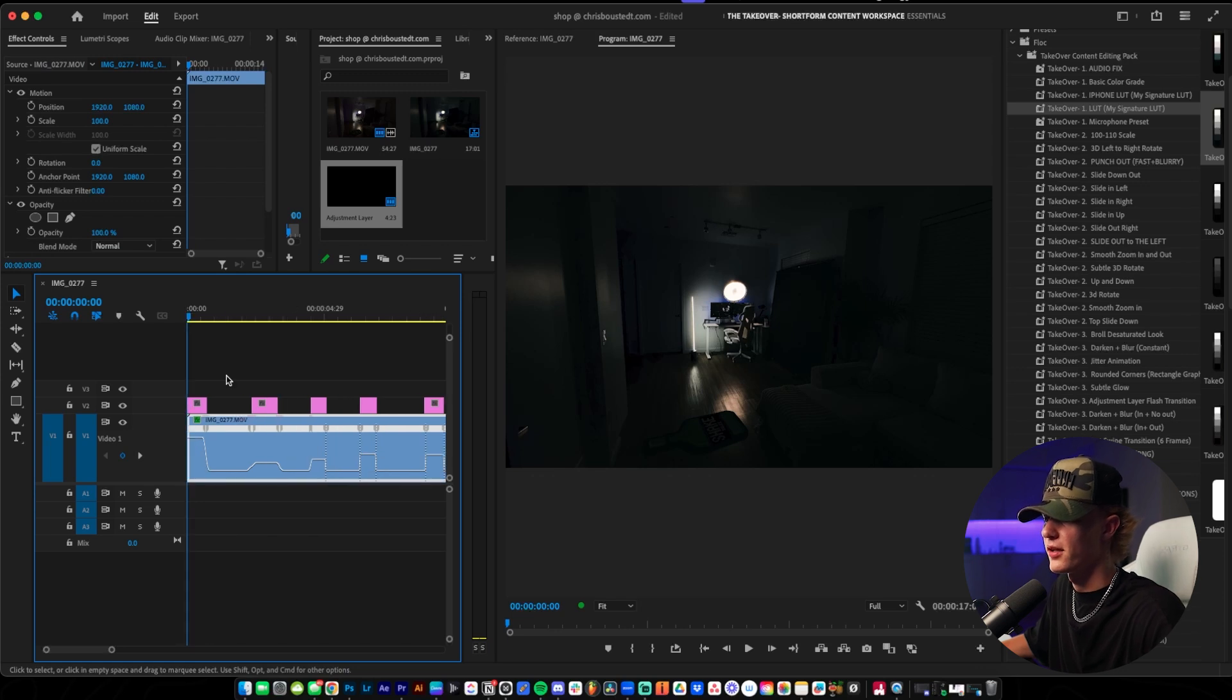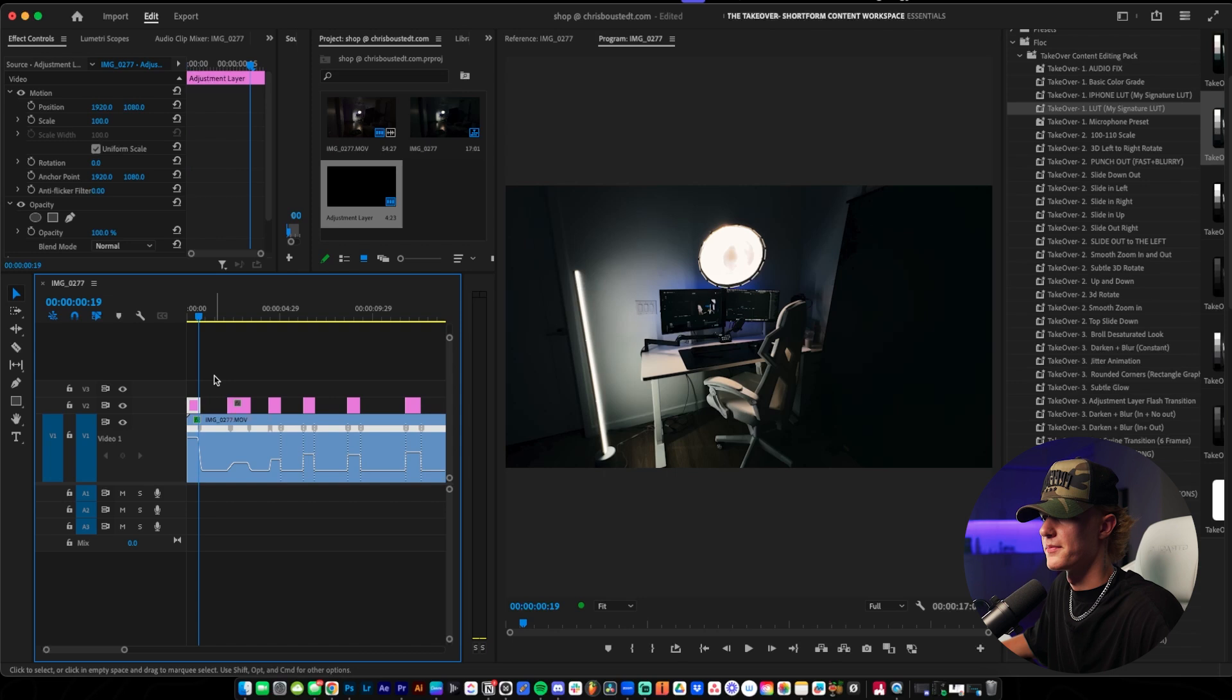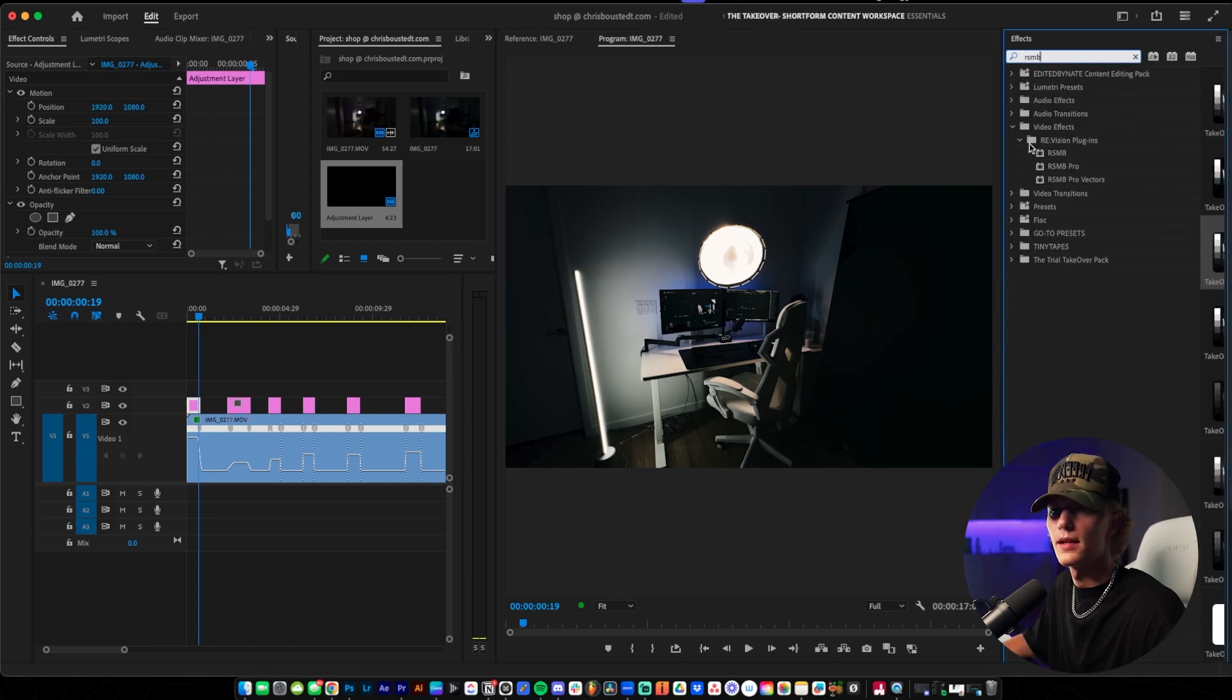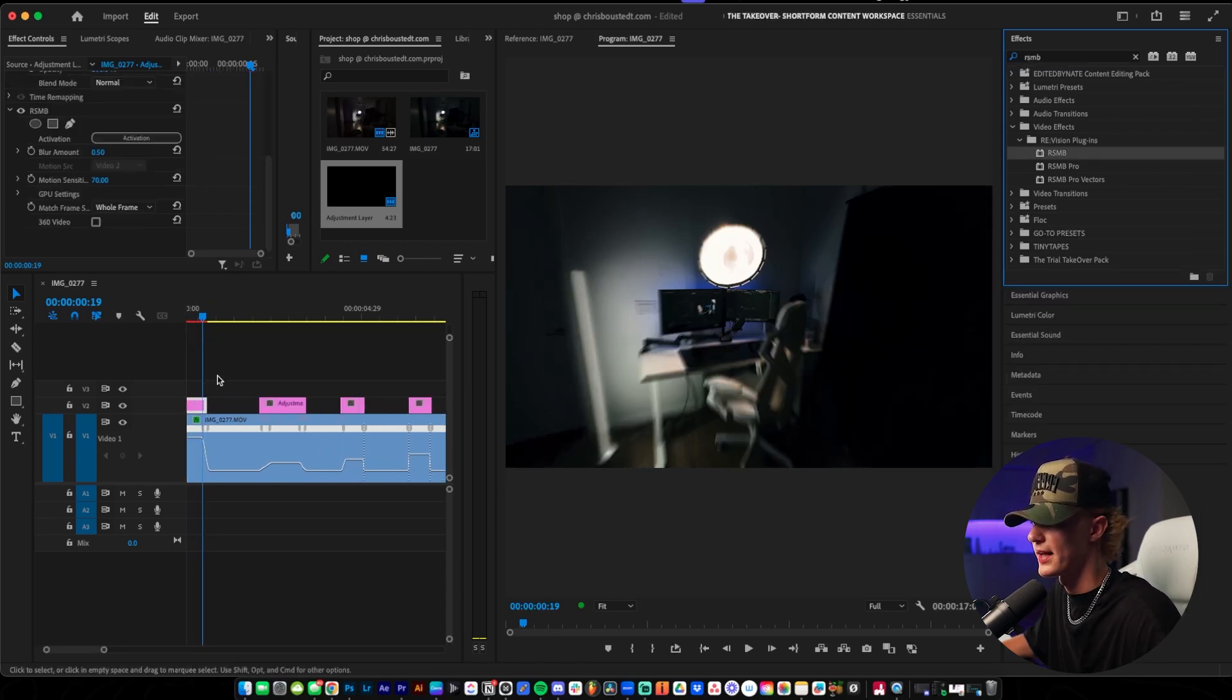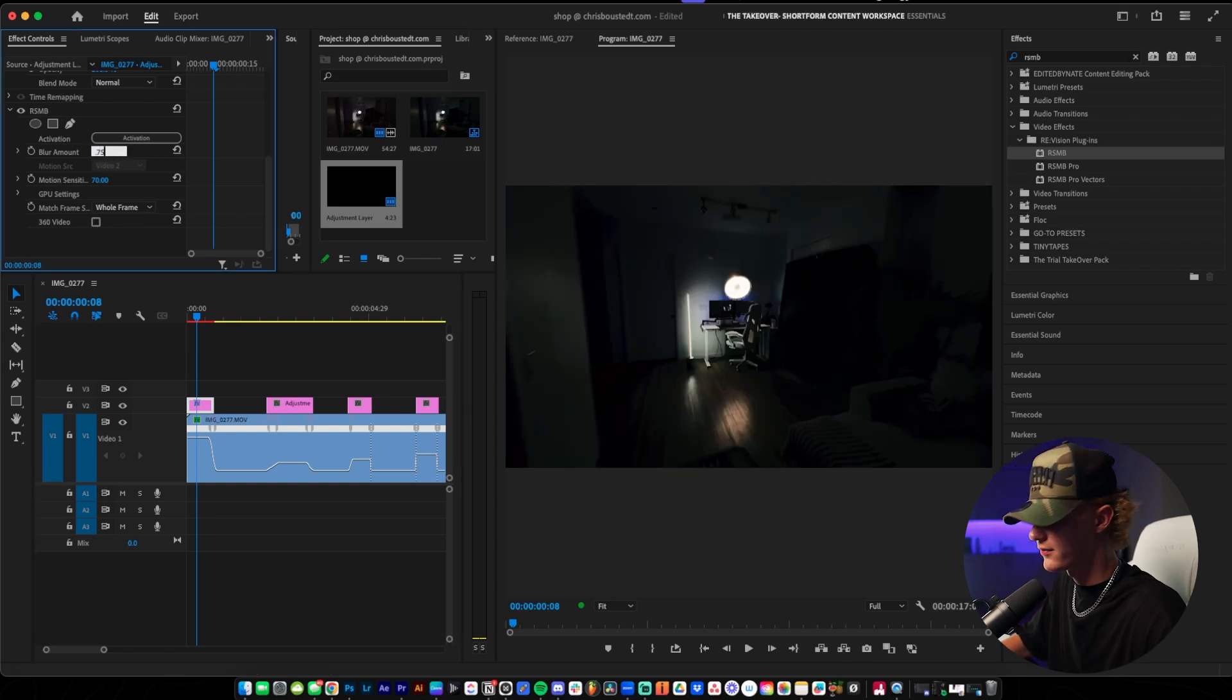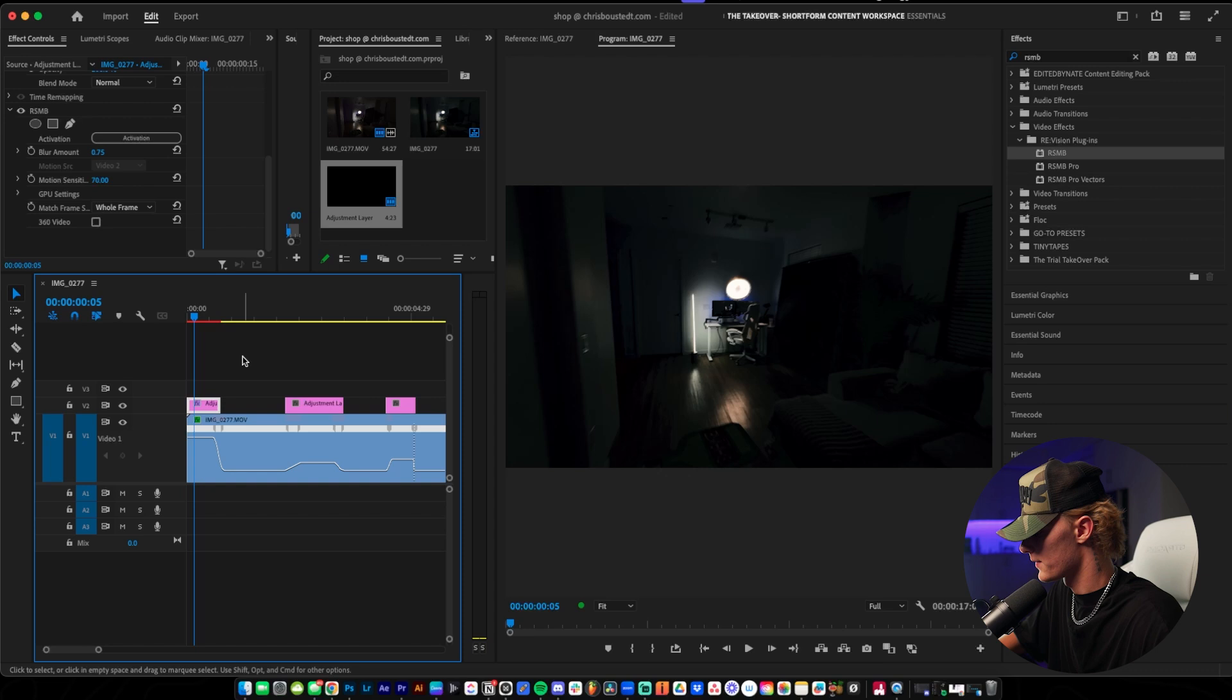Now that we have the adjustment layer on all of the sped up parts of the clip, let's go ahead and add our RSMB. Go to the adjustment layer, go to the effects, type in RSMB. I'm going to go to RSMB regular and then drag and drop. We're really just looking for something that looks pretty clean. I think this looks actually perfect. Maybe you even turn up the blur amount to like 0.75. If you turn up the blur amount too high, it's going to make it look very warped and just not look right. You want to be careful of that.